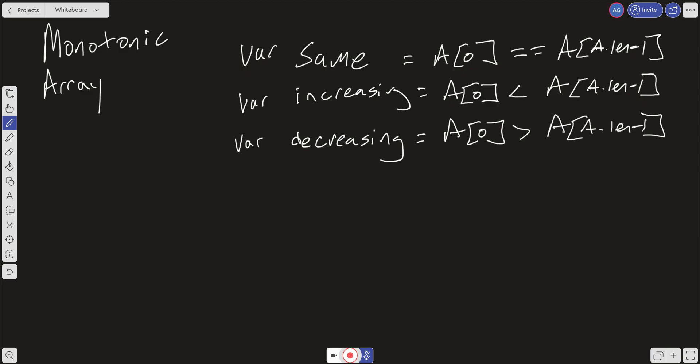With increasing, we do the same thing — we iterate over the array and check adjacent elements. We can do it by pairs: is the first element less than or equal to the next element? If not, we return false. And respectively, with decreasing, we do the same thing except we check if they're greater than or equal to.